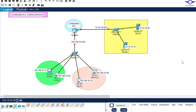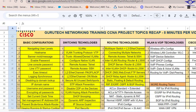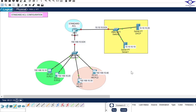Blessed day guys and peace be upon you this morning. In this video we're going to learn how to configure standard access control list using Cisco Packet Tracer. An access control list is a rule or policy that we use to control traffic — where we want the traffic to go and where we don't want it to go.